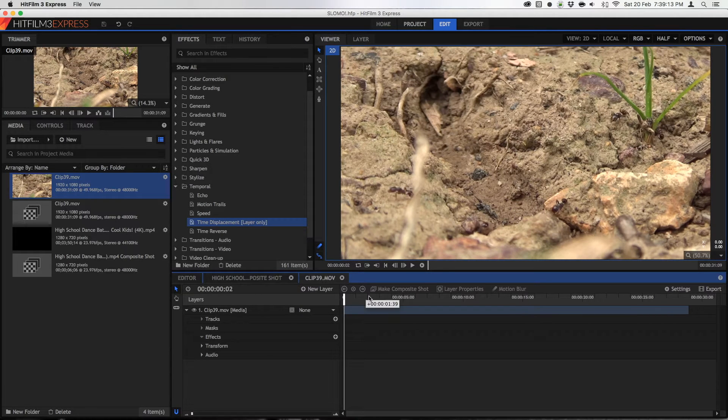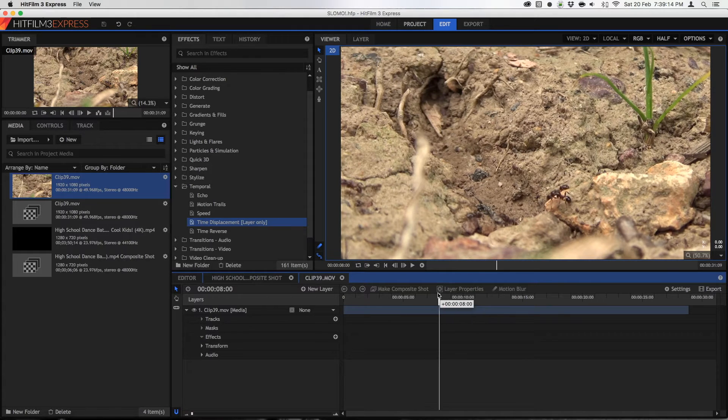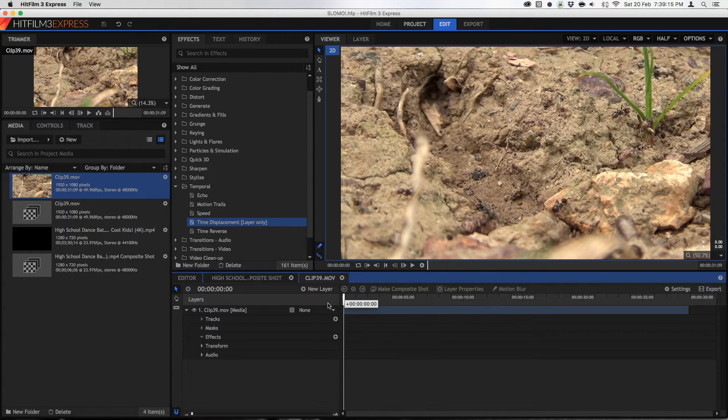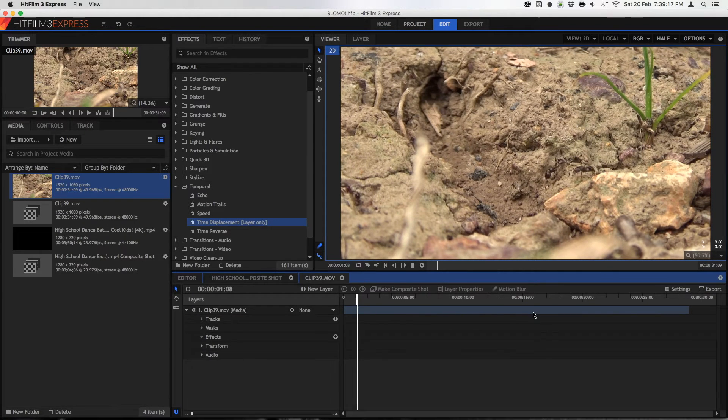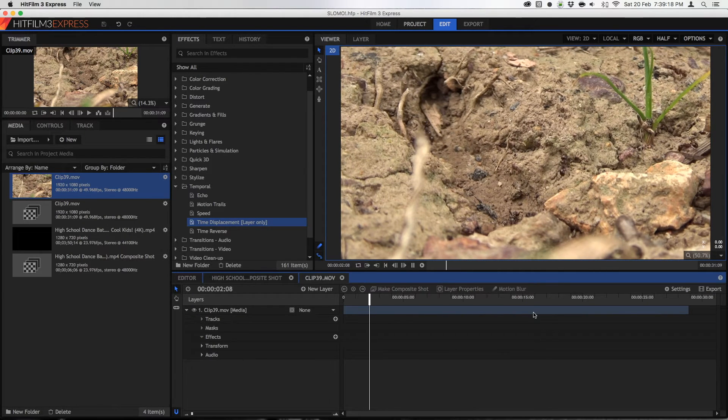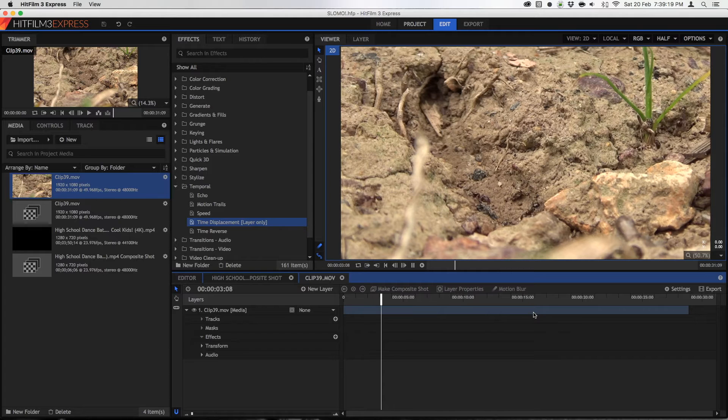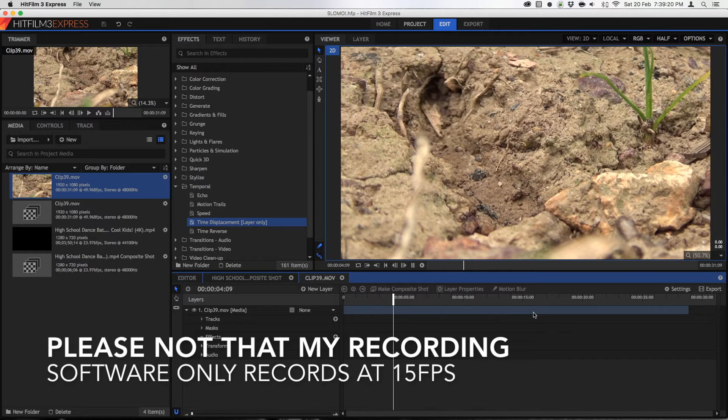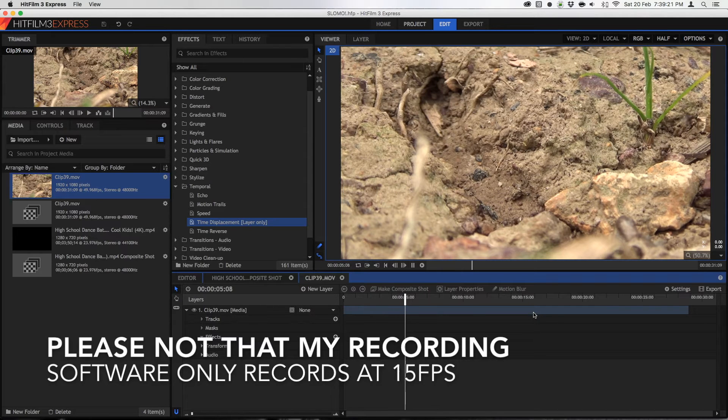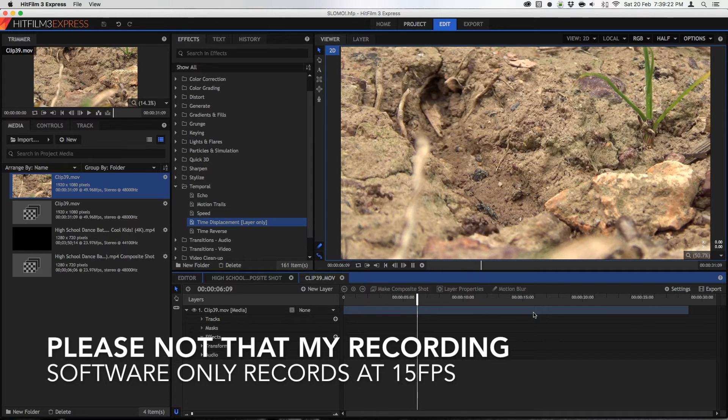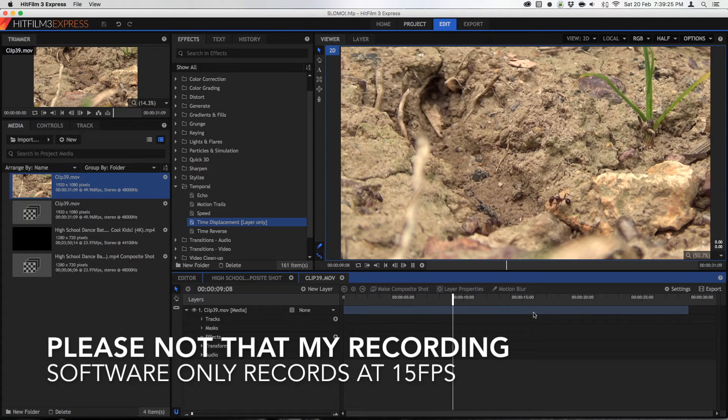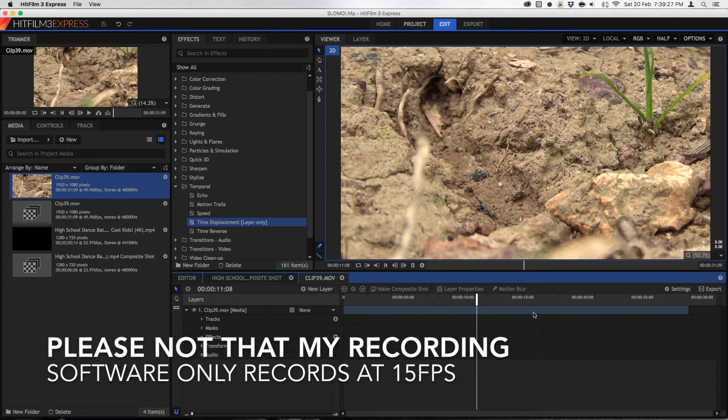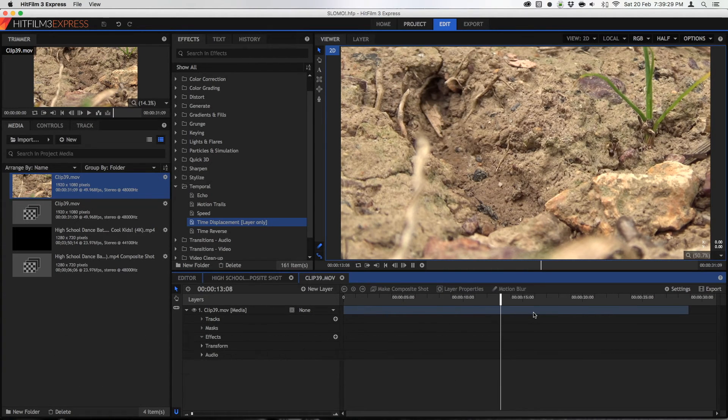So I've got this clip, it's just a simple clip of some ants that I filmed and it's shot at 50 frames per second which is a pretty high frame rate. Most video is shot at 25 or 30 frames per second depending on where you live.